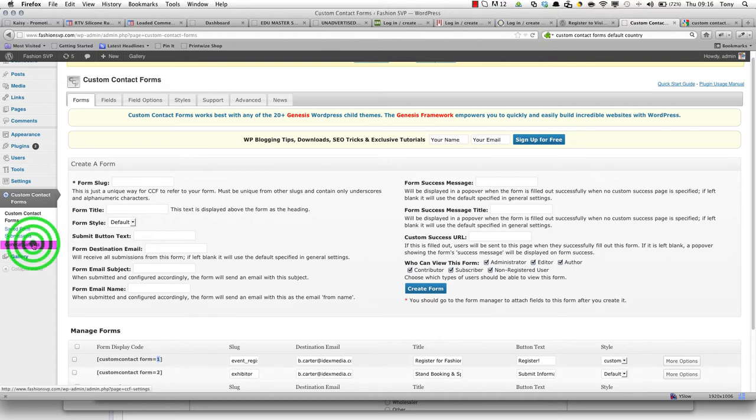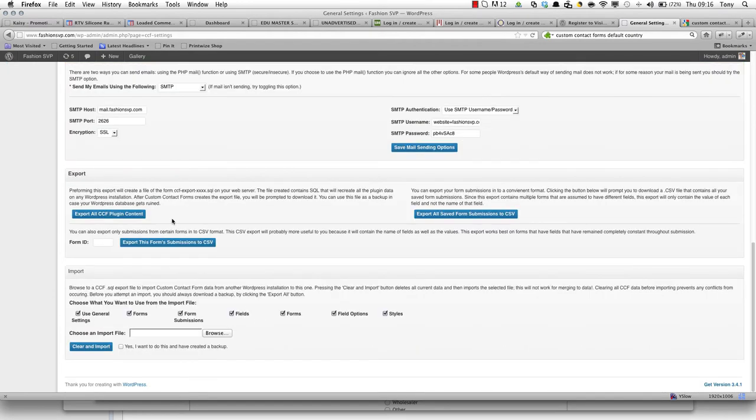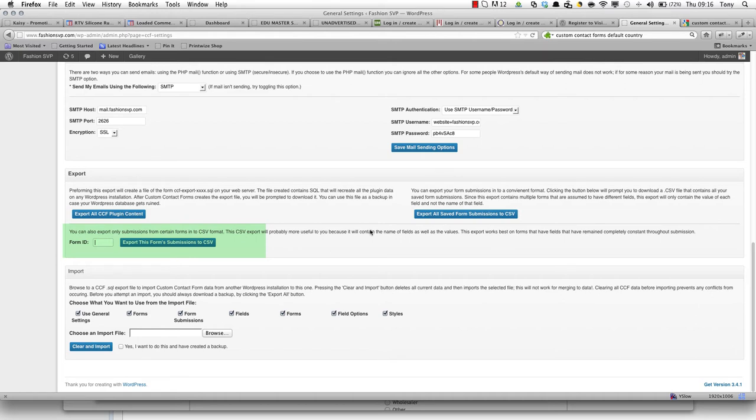now if we just go to general settings, scroll all the way down to the bottom. Near the bottom you'll see three boxes in the export section.